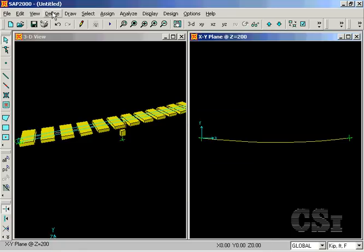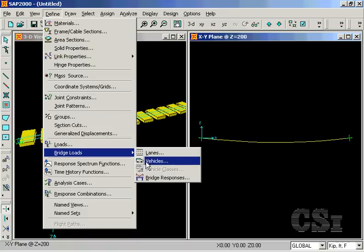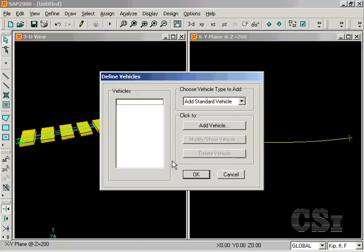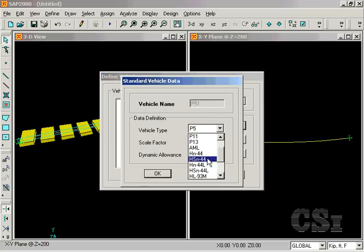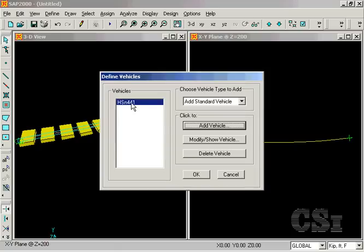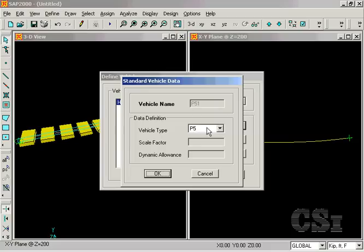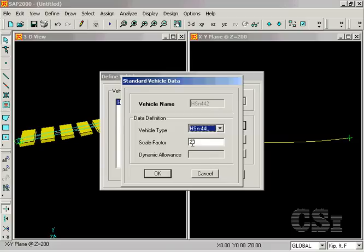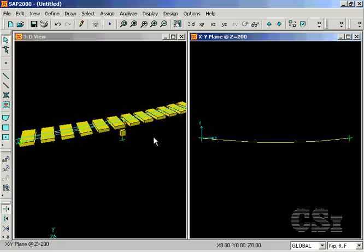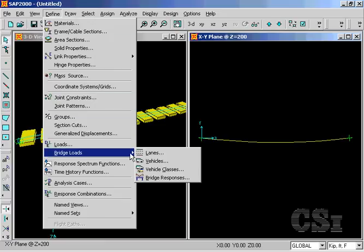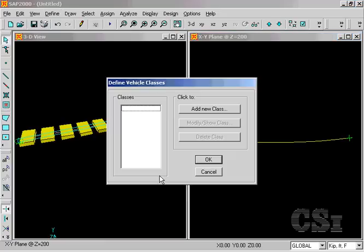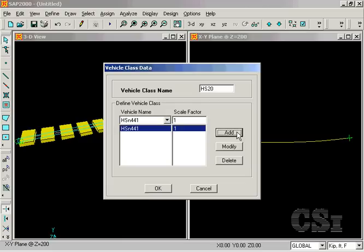Go back to the defined bridge loads and select vehicle to define two standard vehicle types: an HS20-44 and an HS20-44L or lane load. Go back to the define bridge loads once more and click on vehicle classes. Name the class HS20 and add both of the previously defined vehicles to the list.